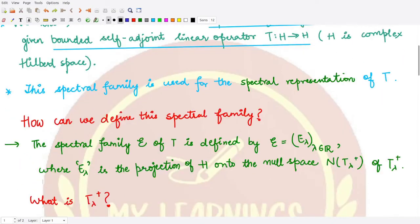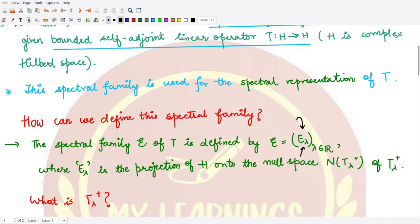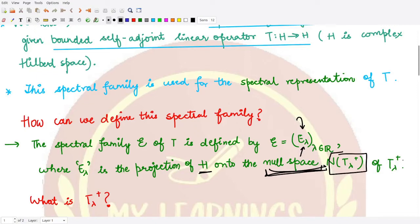The spectral family E of T, corresponding to this self-adjoint bounded linear operator T, is defined as a family indexed by lambda taken from the set of real numbers. When you change the index lambda, the projection changes. E_lambda represents the projection of H onto the null space N(T_lambda positive) of the operator T_lambda positive. You might be thinking: what is this T_lambda positive operator?